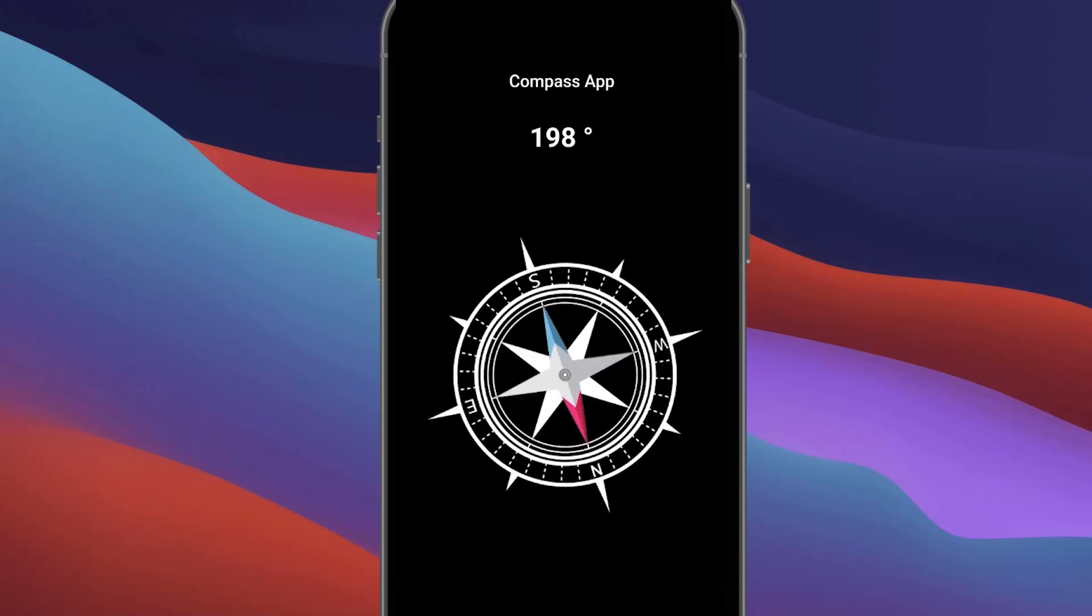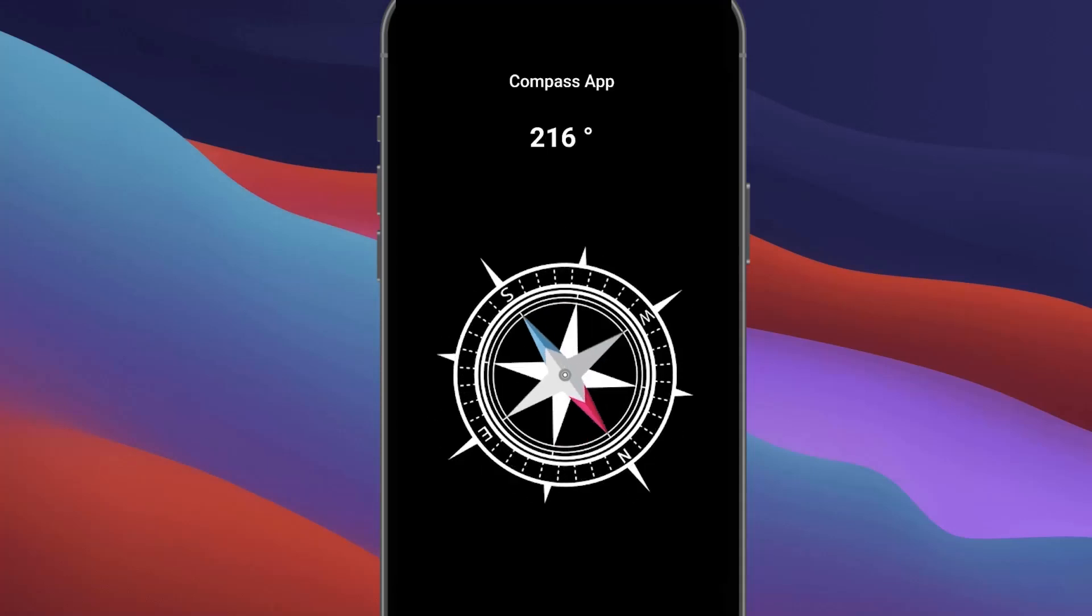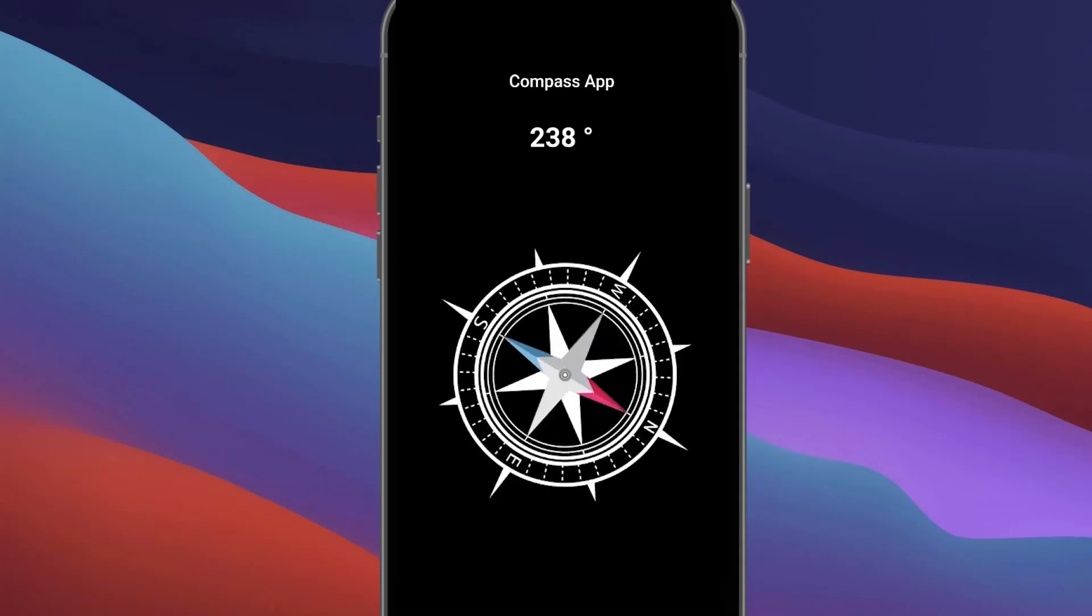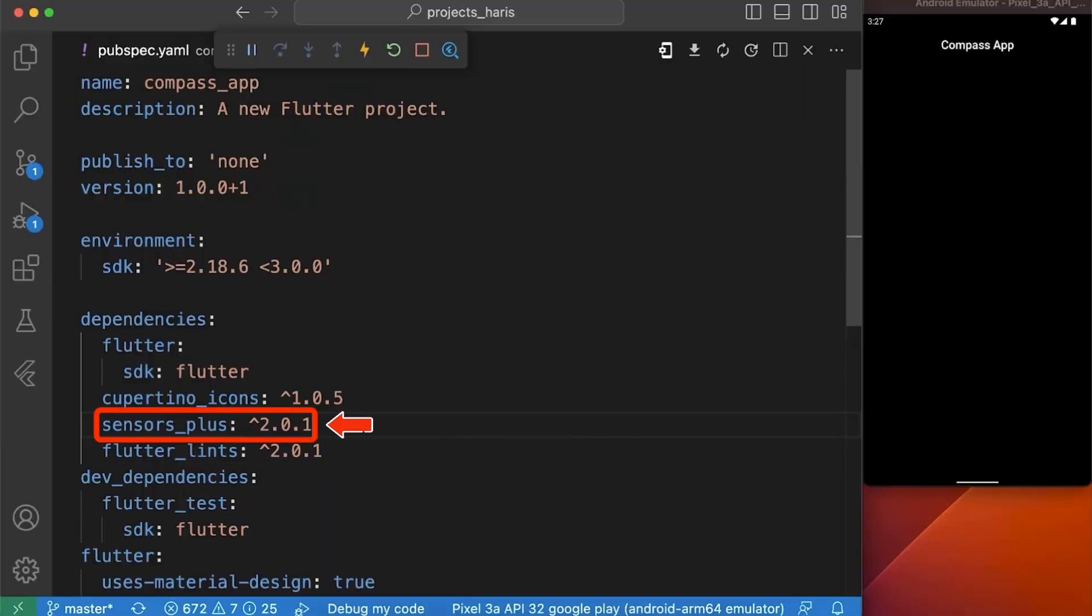How to Create a Compass App Using SensorPlus Package to Show the Directions. Let's get started. To make a compass app in Flutter, we are going to use SensorPlus Package.